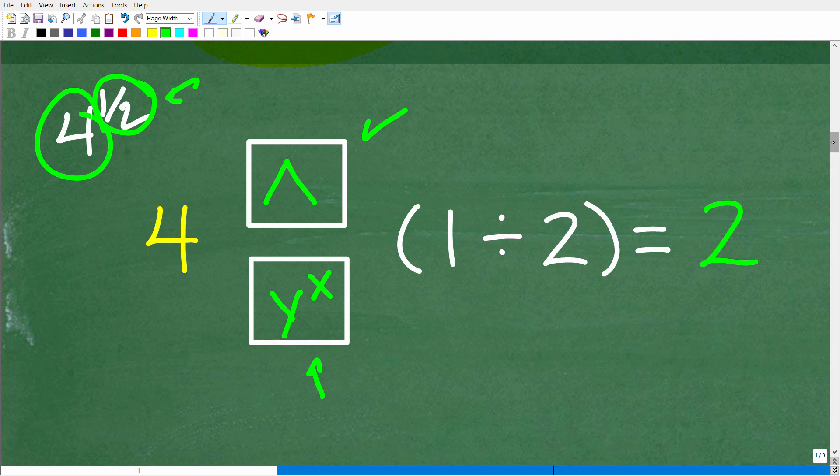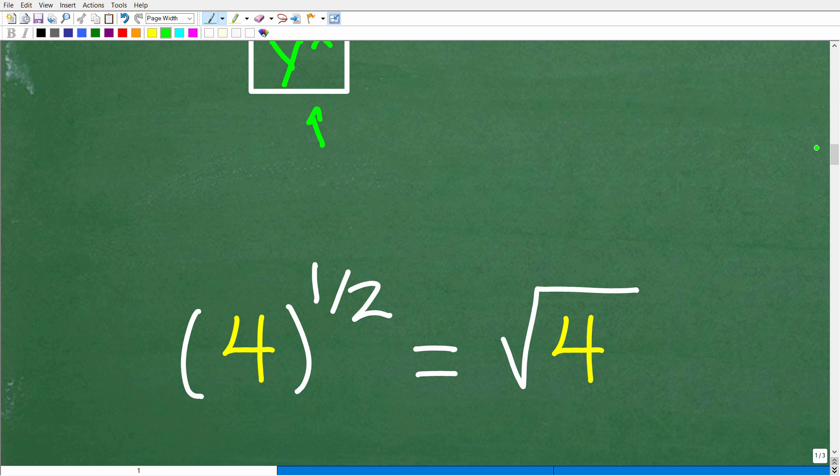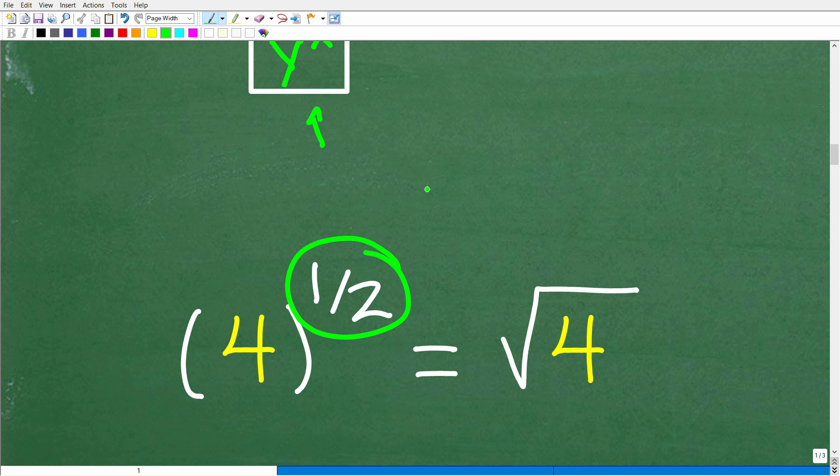Now, why is that? Because 4 to the 1/2 is the same thing as the square root of 4. All right, so anytime you are taking anything to the 1/2 power, what you are doing is taking the square root of that number. All right, so again, this is a big topic in mathematics, and you typically learn this in algebra, but this is a rational exponent. All right, so the correct answer is 2.